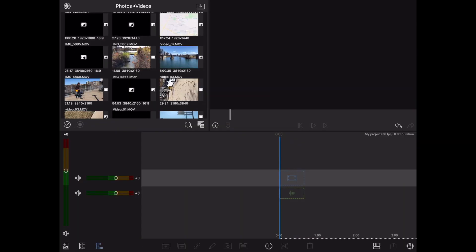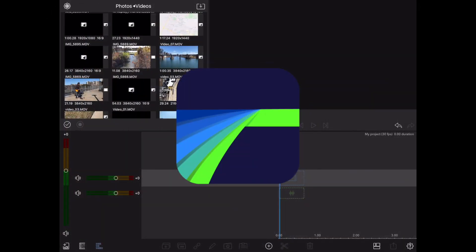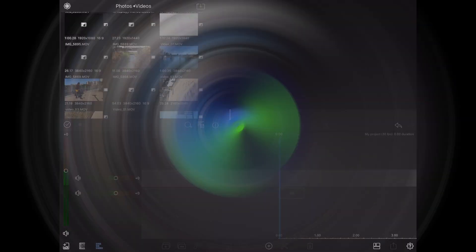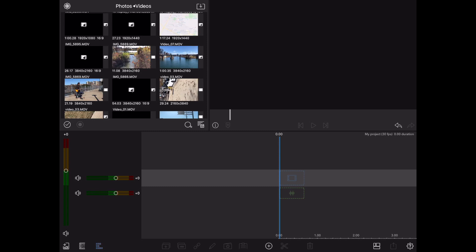Hey, how's it going folks? ET here with another LumaFusion tutorial. In today's tutorial we're gonna show you how to completely delete the audio from a video track. Here we go.